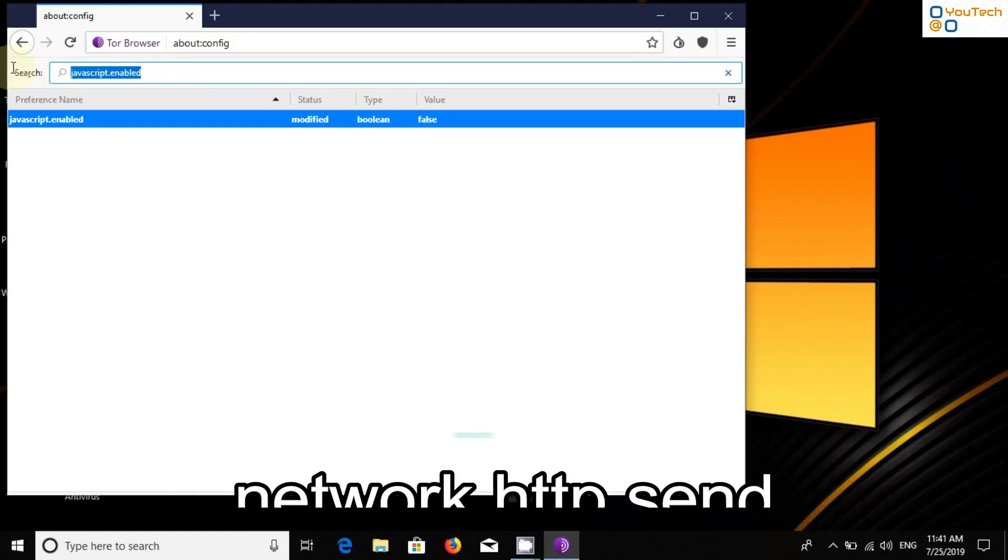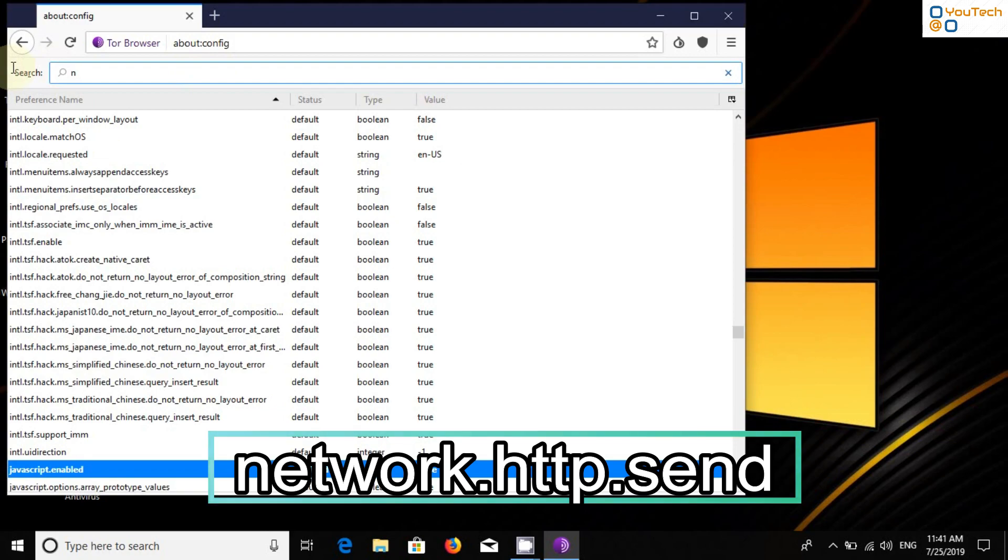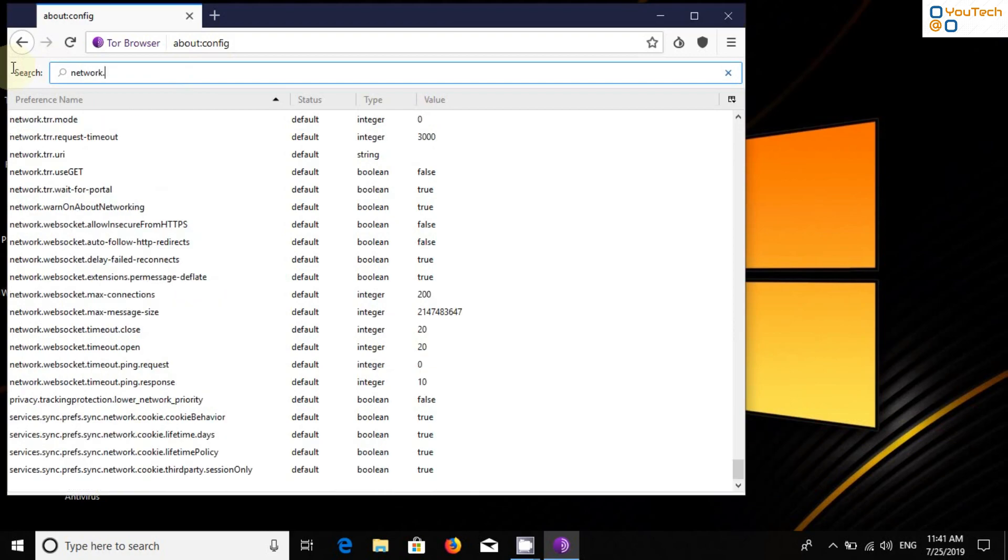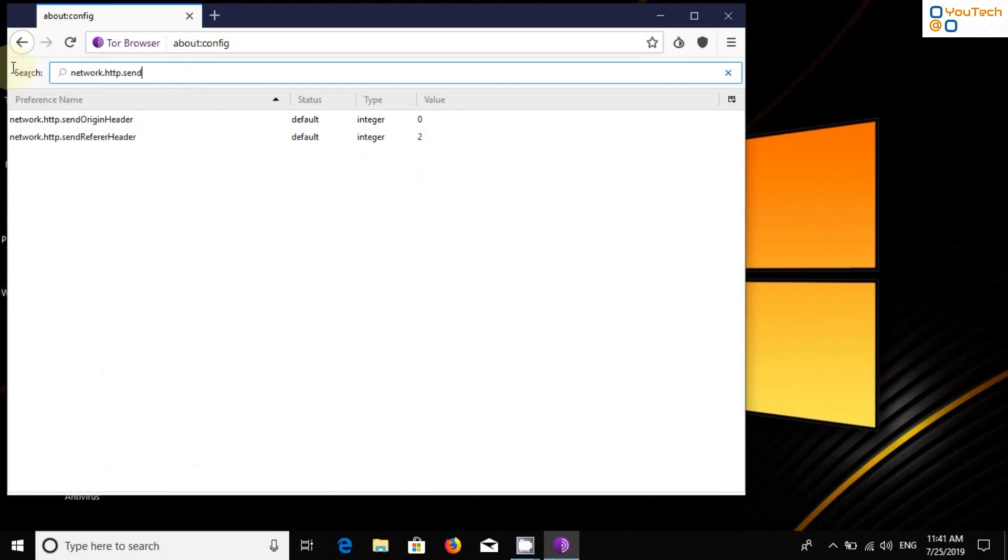Now search Network.http.send and change the value of Send Referrer Header from 2 to 0.